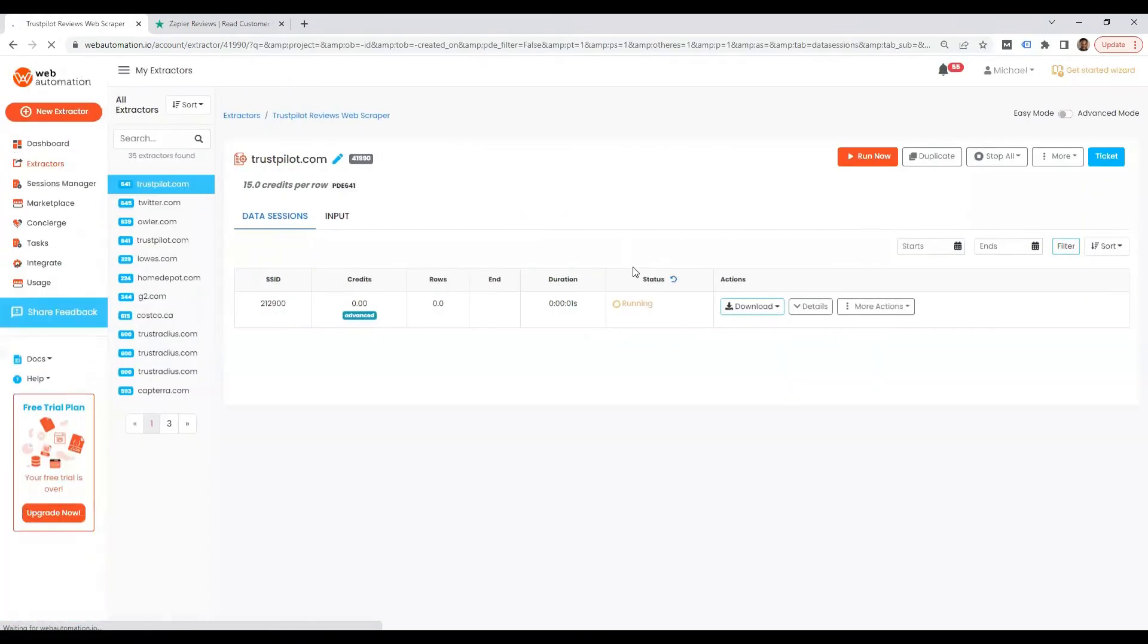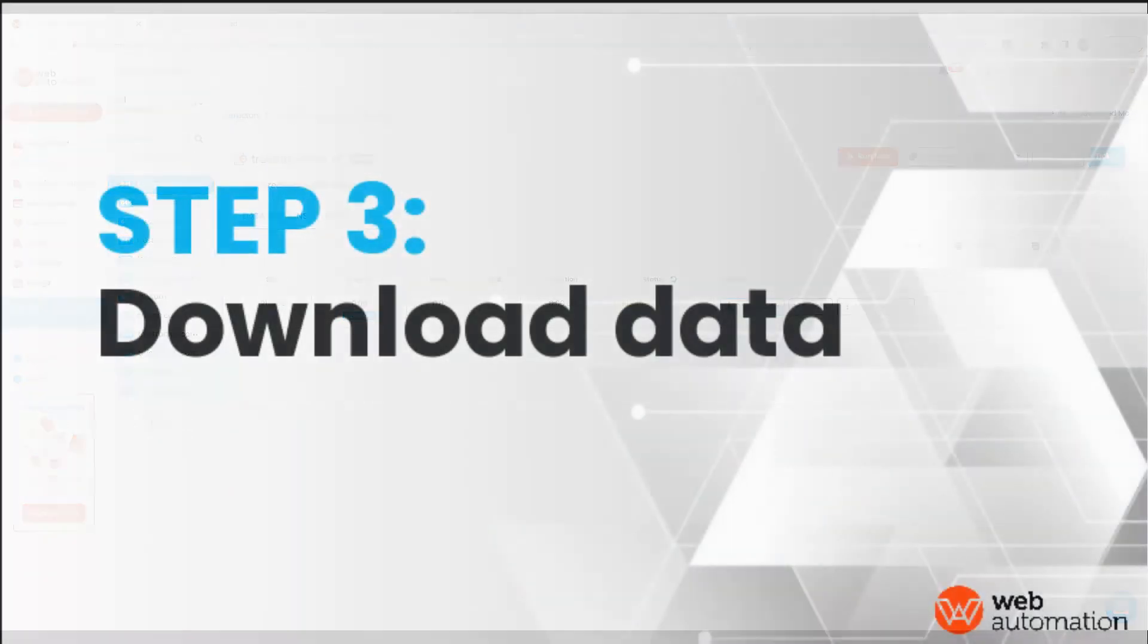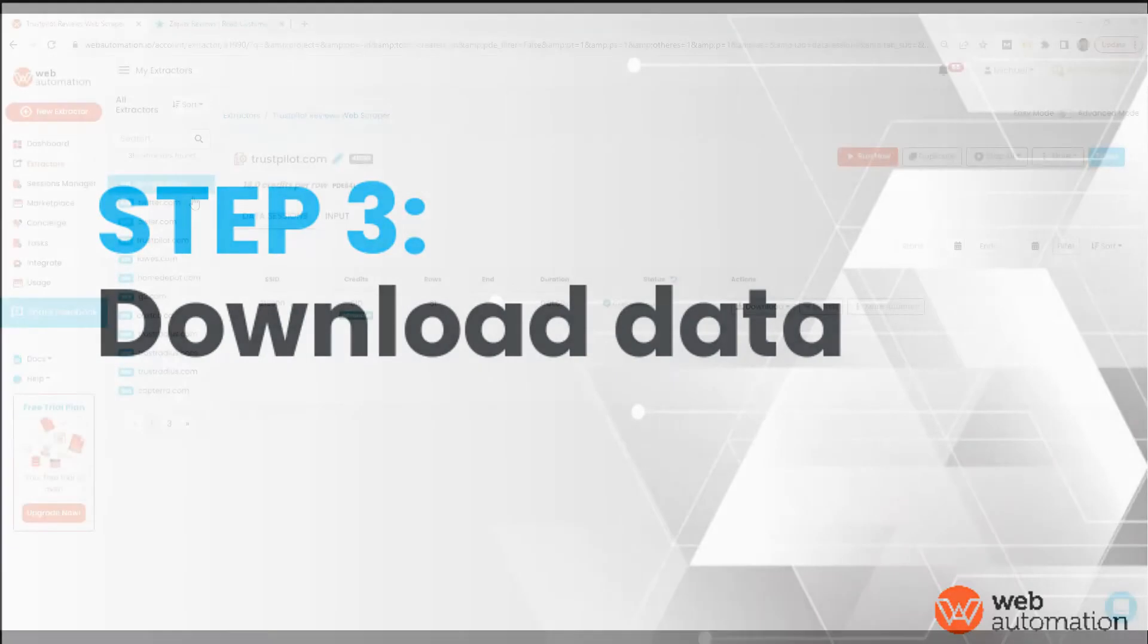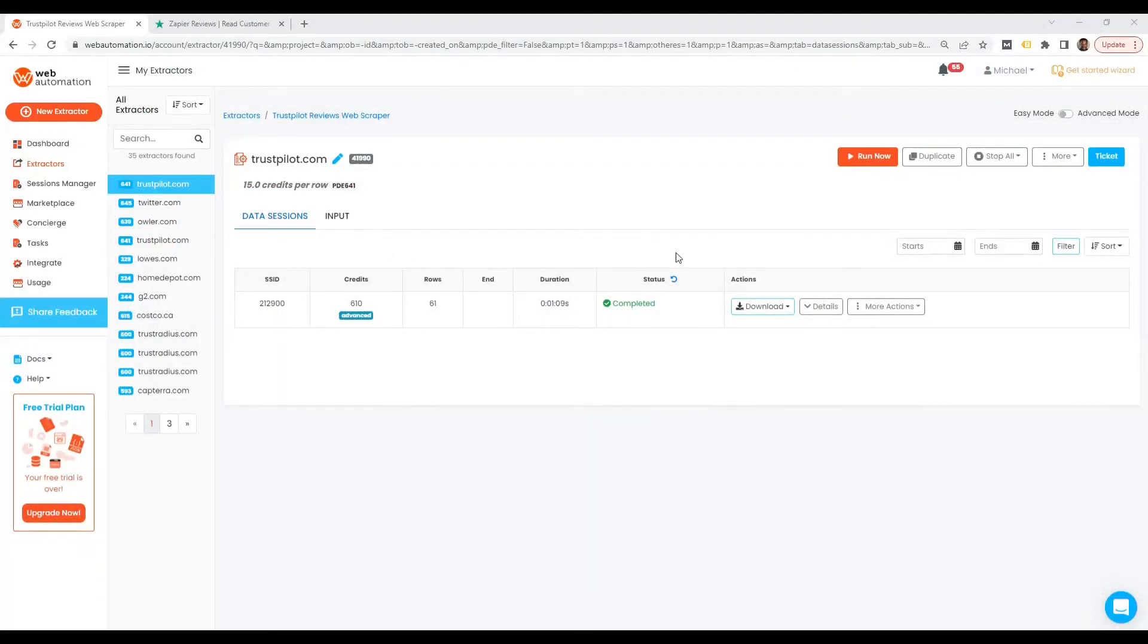The scraper has started. It's going to go through and scrape all the reviews. There we go, just under a minute, and we've got all the rows.